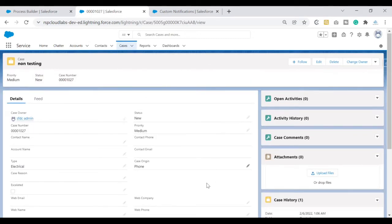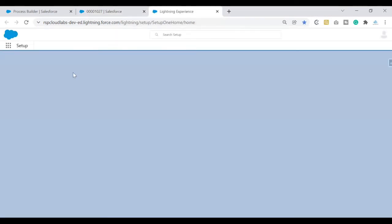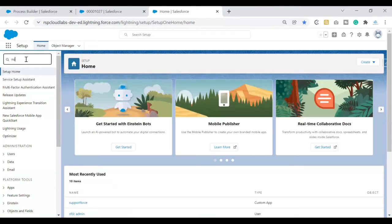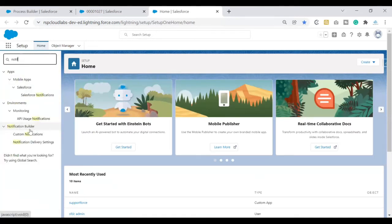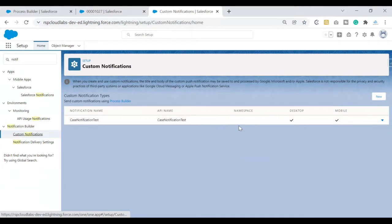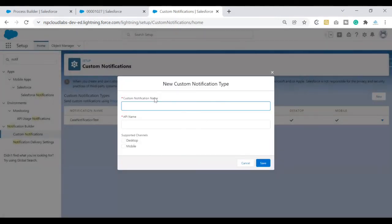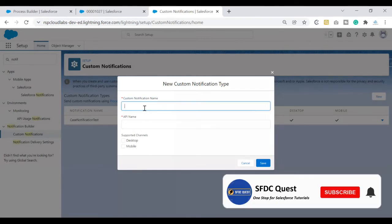The first step in building the custom notification is to set up the custom notification type. To do that, go to Setup — click on Setup from the gear icon. In the Quick Find, search for 'notification.' Under the Notification Builder, you will see Custom Notifications — click on that link. It will open up a page where we build our custom notification types. To build a custom notification type from scratch, click the New button. A pop-up will come up asking for your custom notification name, API name, and the supported channels — meaning where you want to notify your users.